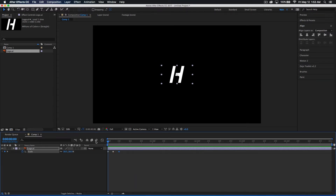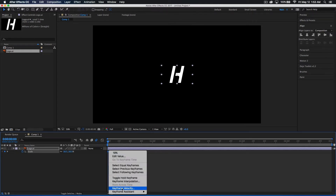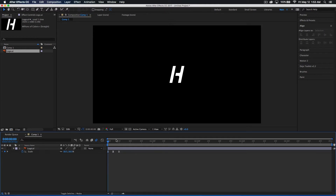I'm going to add some motion blur. I'll click here to enable motion blur and click here to add it to this layer. Now we've got a little bit of motion blur going there. I'm also going to drag over and select all my keyframes, right-click, go to Keyframe Assistant, and apply Easy Ease. That's going to help create a nice bouncing effect.